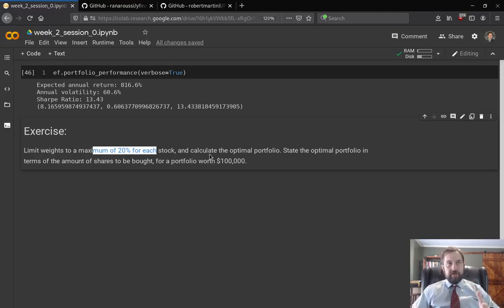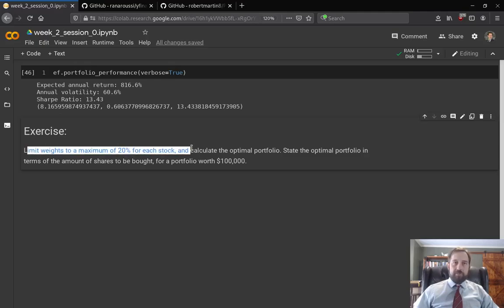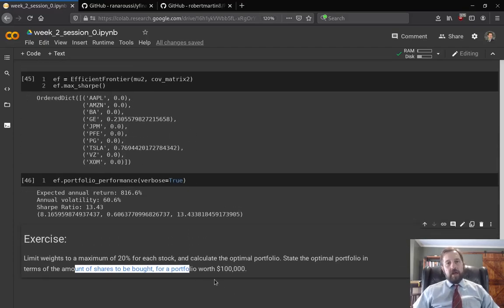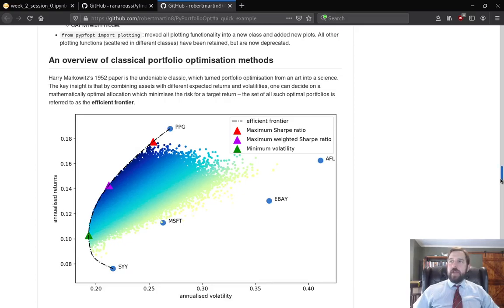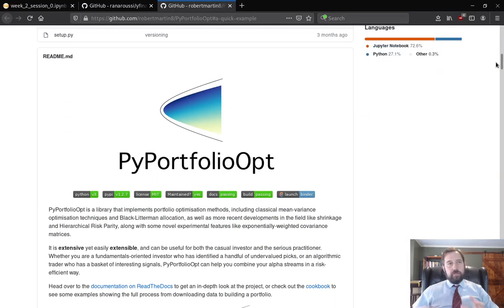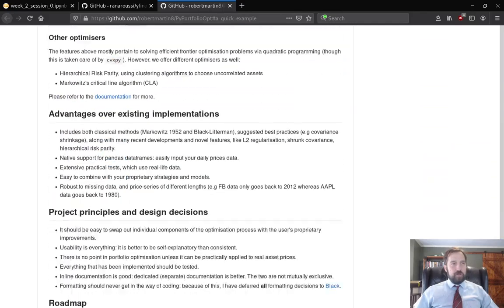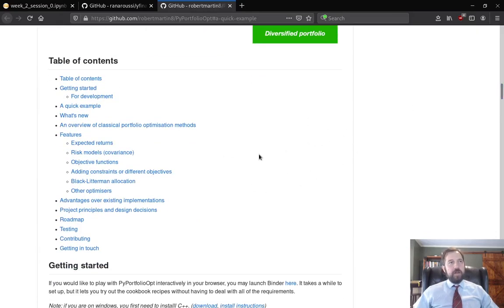So this will be your exercise: limit the weights on every stock to 20% of the portfolio, then state the optimal portfolio in terms of the number of shares to be bought. For example: $100,000 times 0.23, $100,000 times 0.76 — but first recalculate limiting each stock's maximum weight to 20%. It's a good skill to go into the PyPortfolioOpt GitHub readme and figure out how to set weight limits. Go ahead and look there for documentation on portfolio weight constraints and then recalculate.